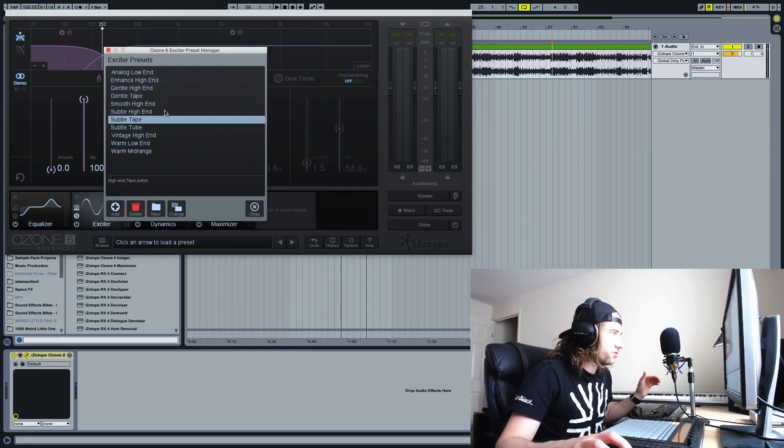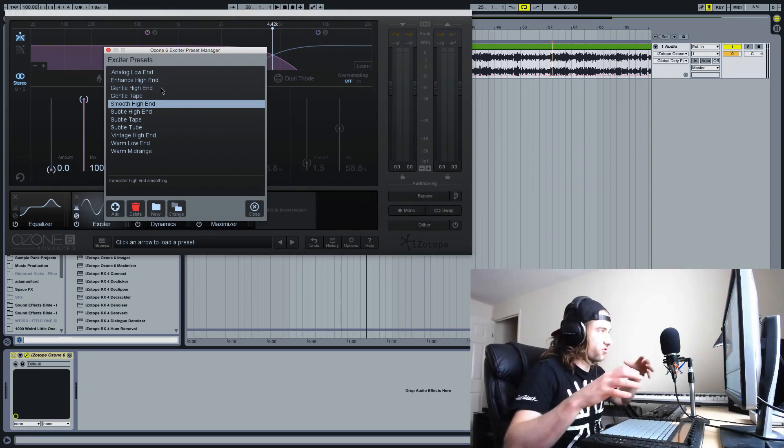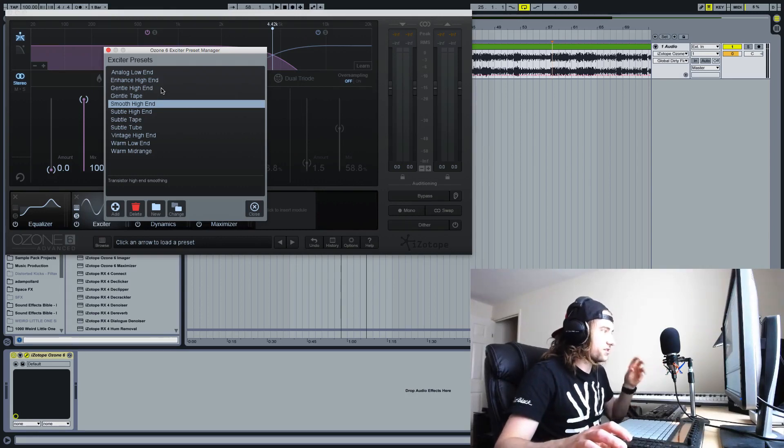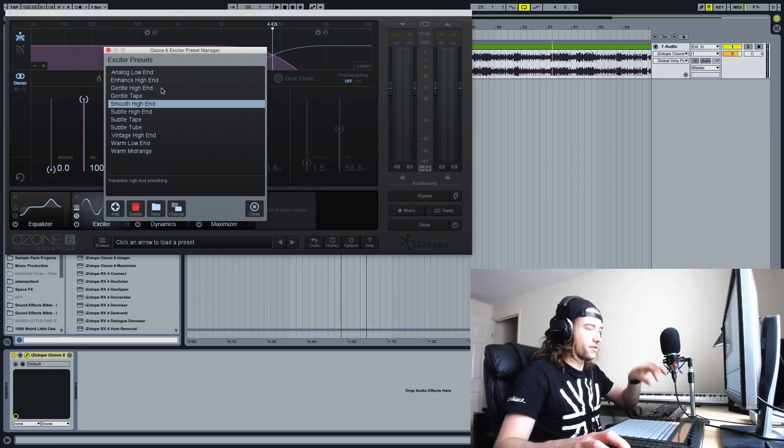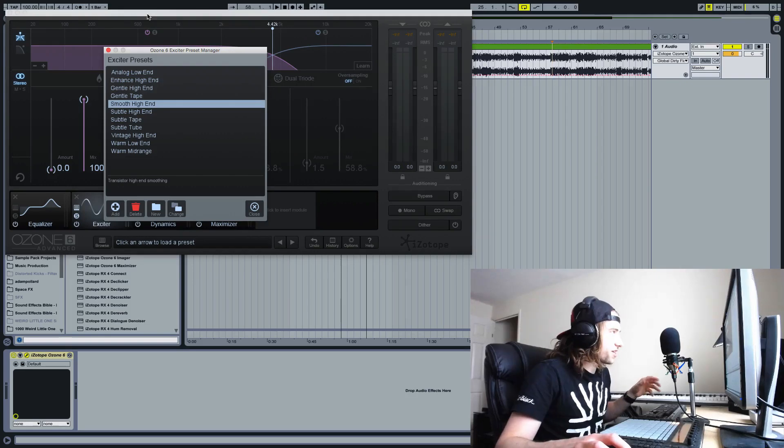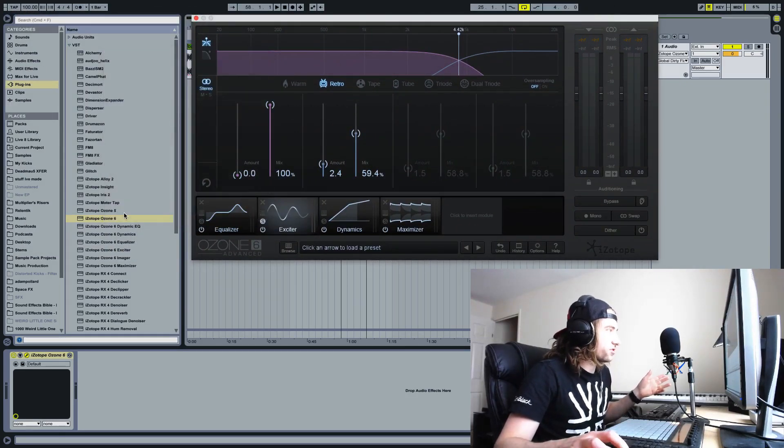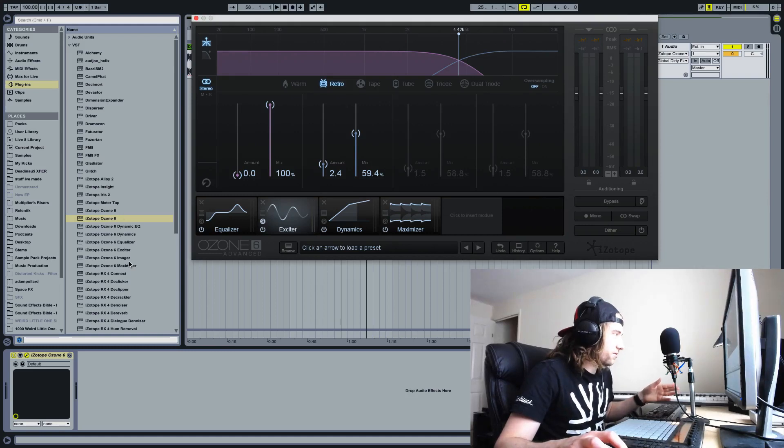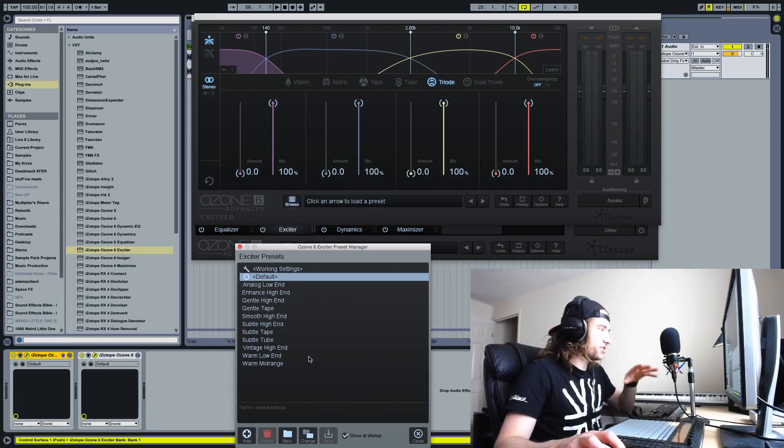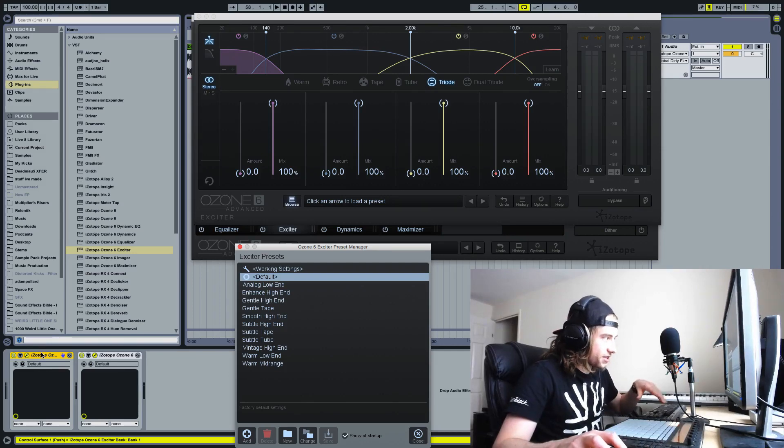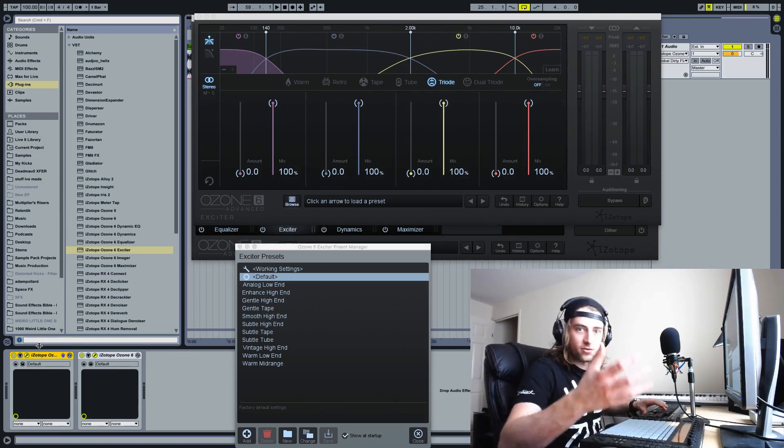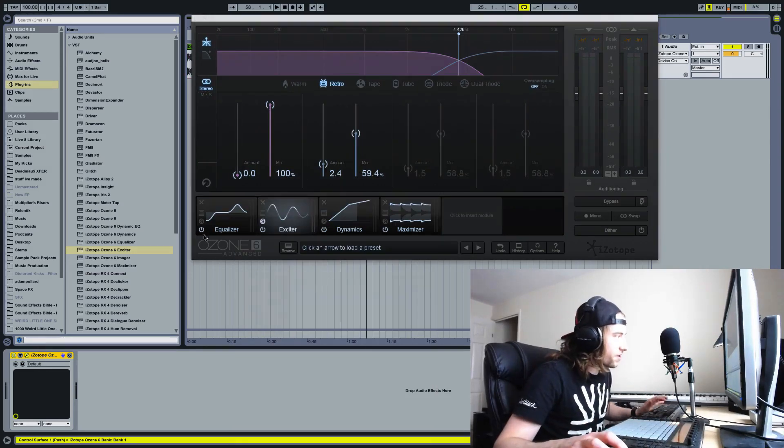That way I can cycle through each one of these presets without having to load it as an individual module plugin. What I was having to do with Ozone 6 before was do my EQ in Ozone 5, then use the individual exciter module from Ozone 6 which does have presets, then do the rest in Ozone 6. It's just too much hassle.